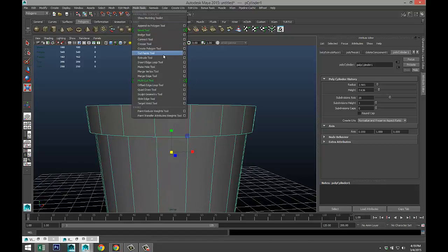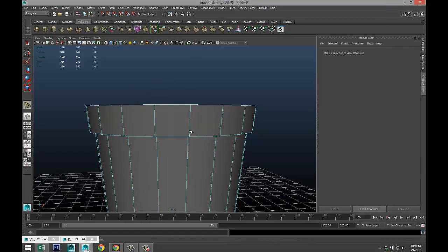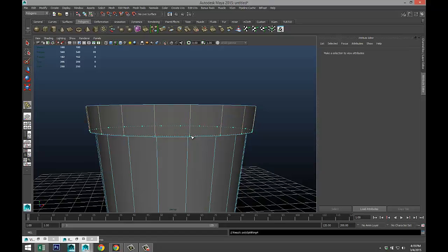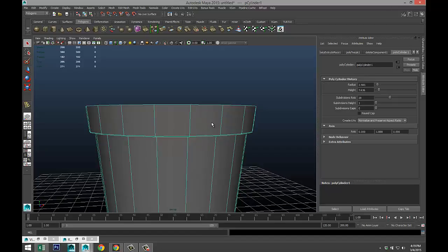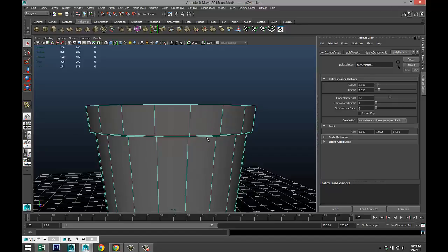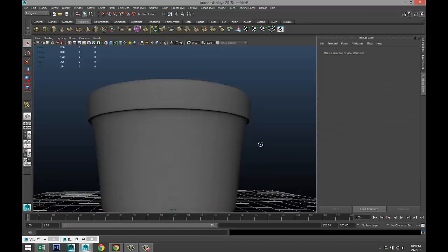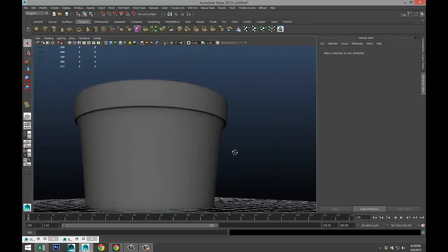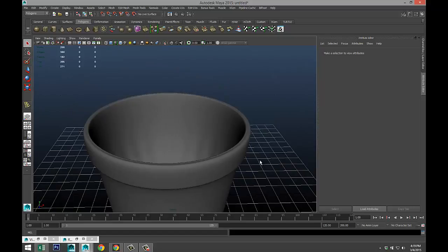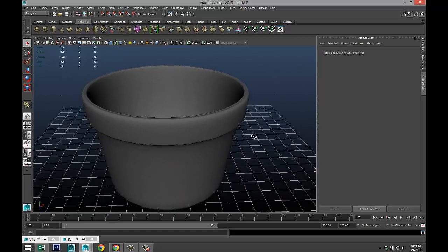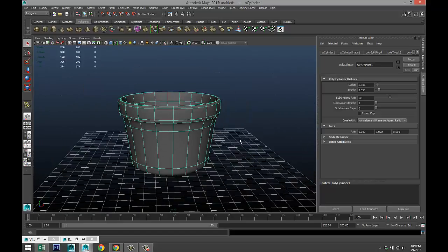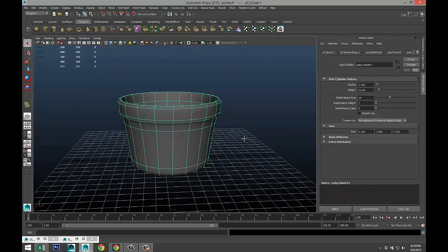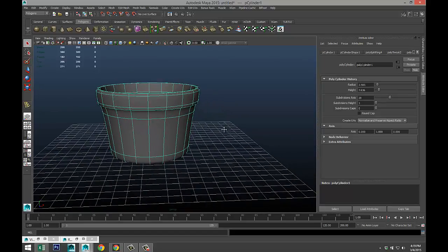Go to mesh tools, insert edge loop tool, and add an edge right there and hit Q. We're gonna go back to object mode and hit 3 once again. That's much better.